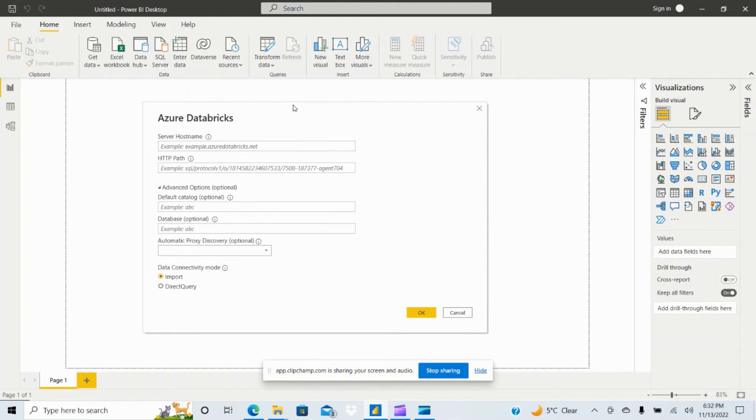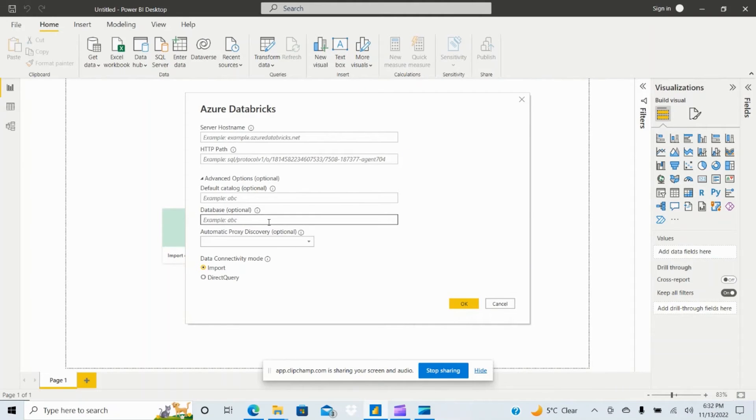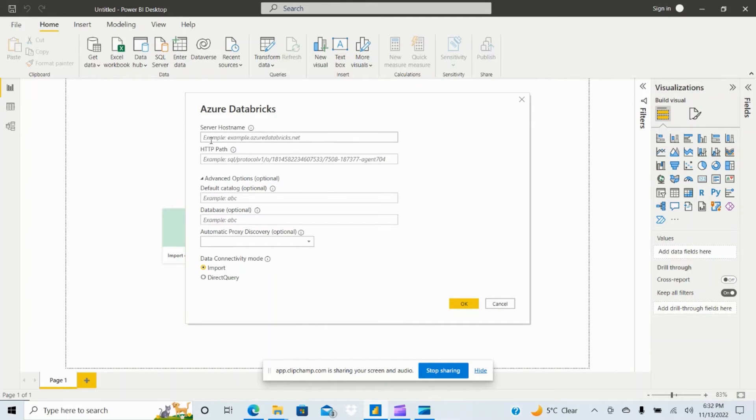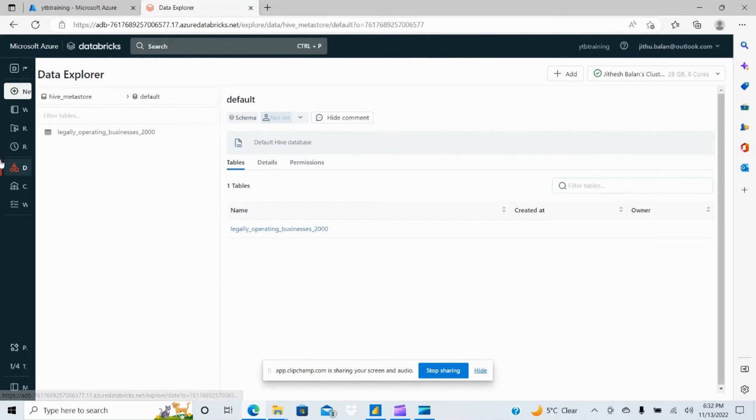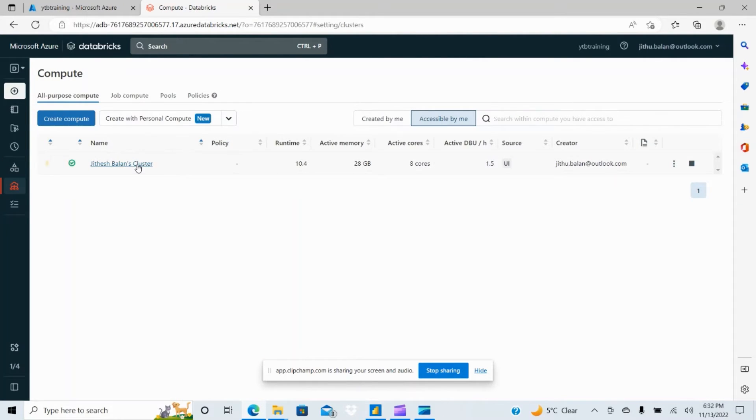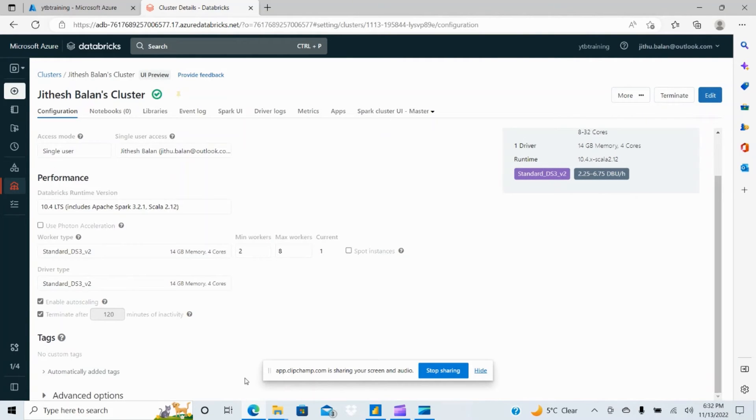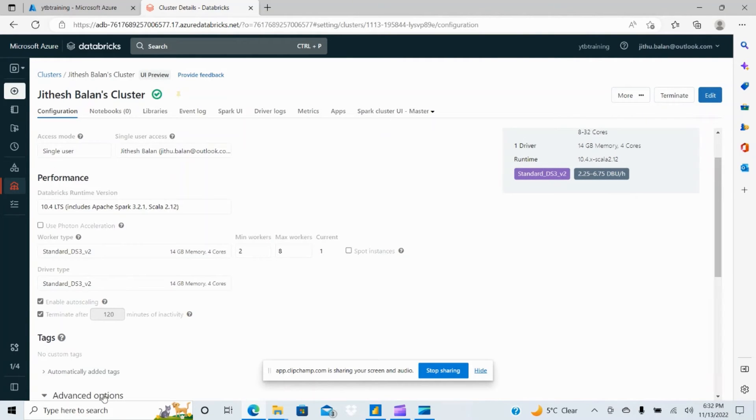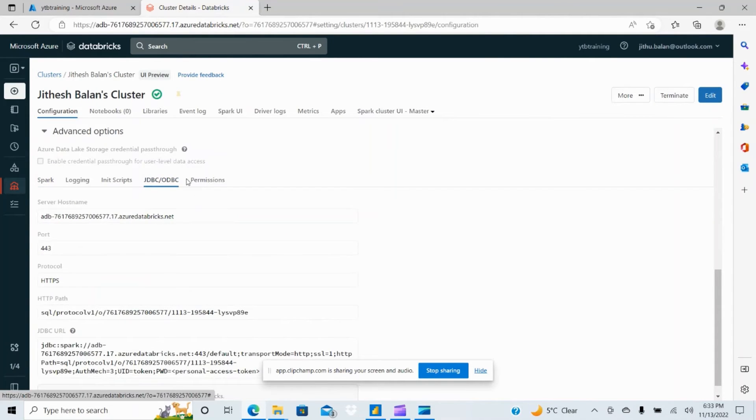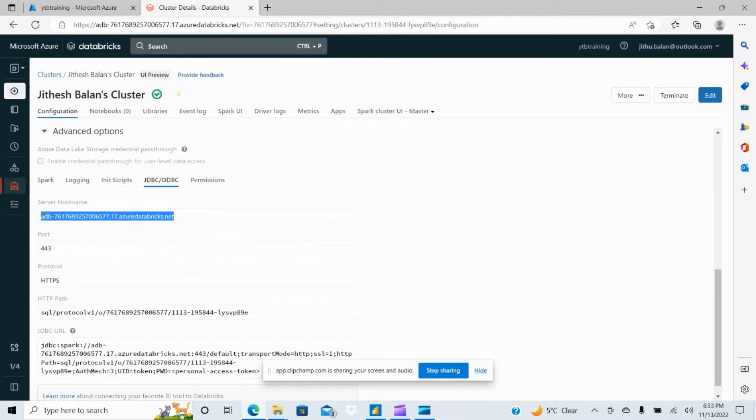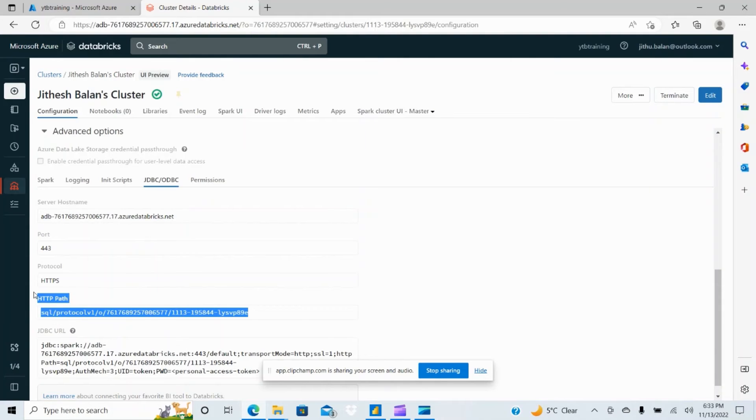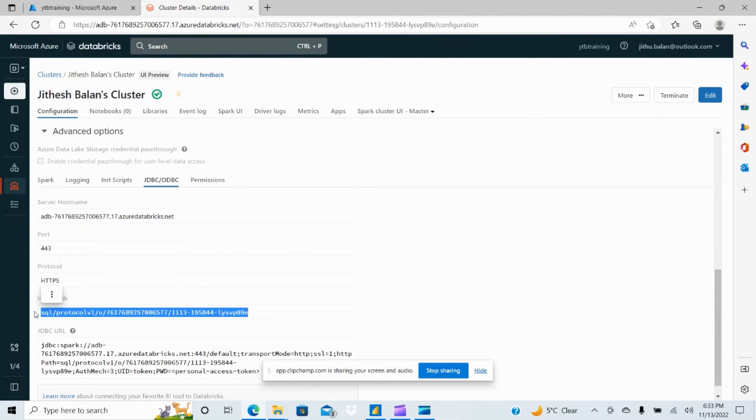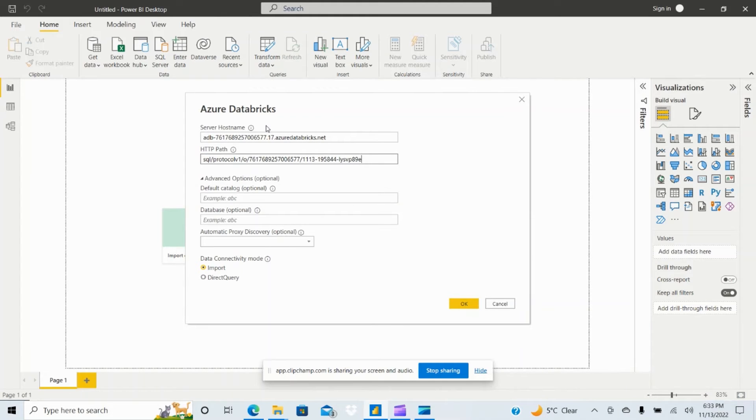This will open up another window Azure Databricks where you have to give server hostname, HTTP path and other things are optional. Now we need to see where you'll get the server hostname. Let's go back to the compute cluster, click on the cluster and on the advanced tab you can see advanced options, you can see JDBC ODBC. Select that, this is the server hostname that you need to provide there, just select this, go back to Power BI, paste it here and the HTTP path select this one and paste it here.